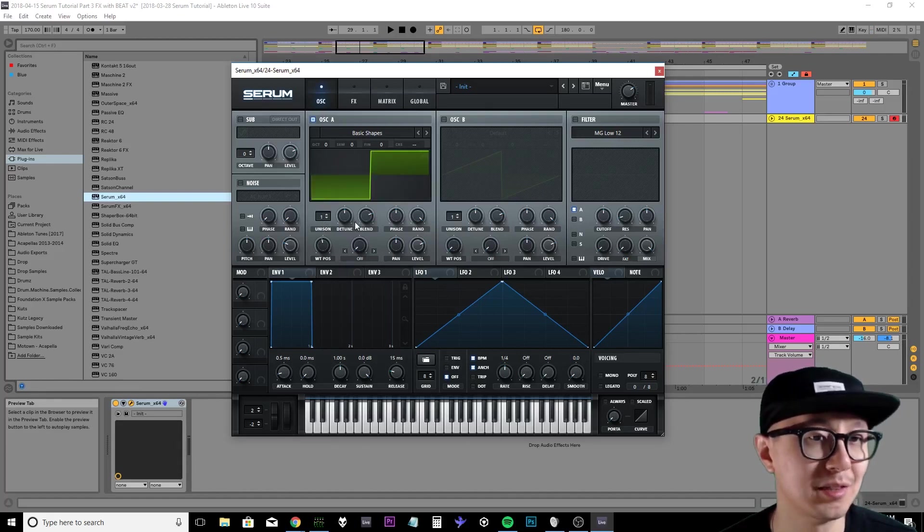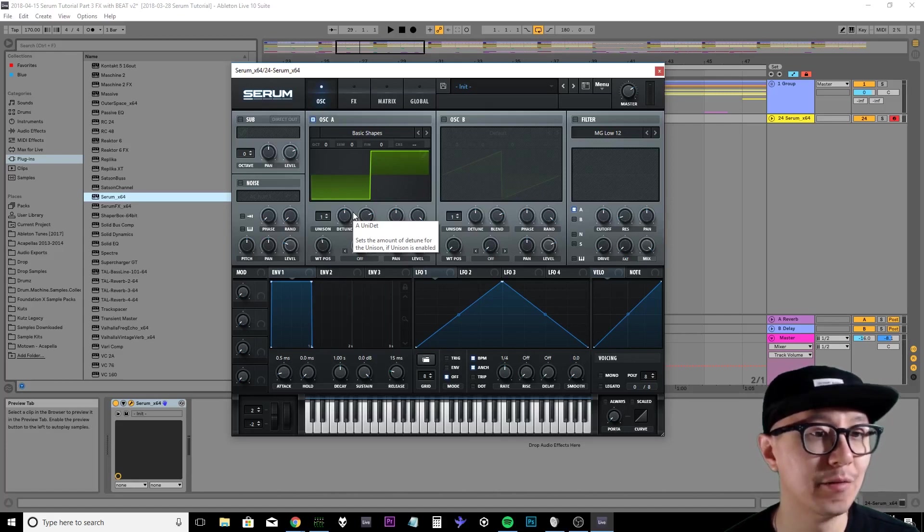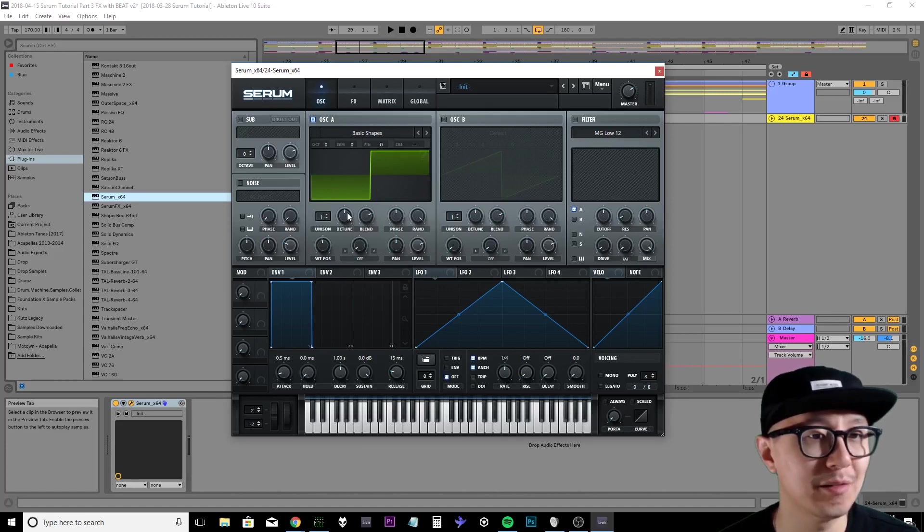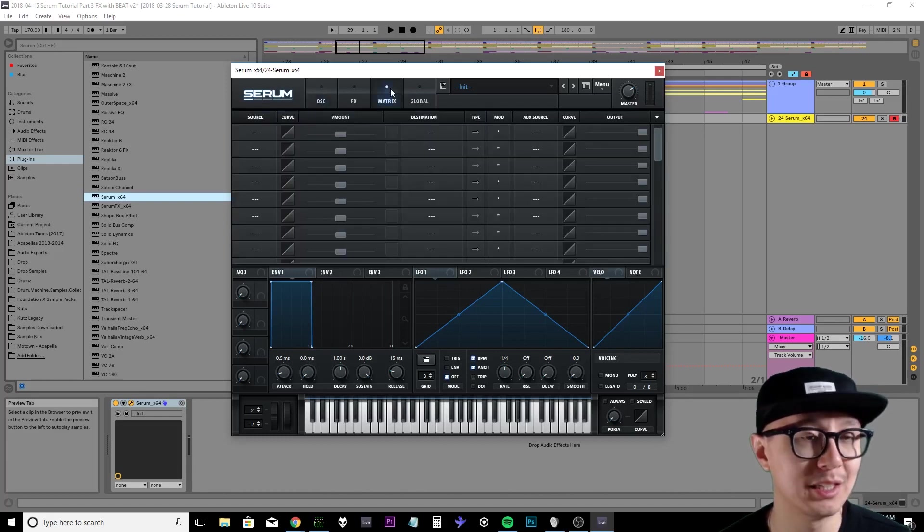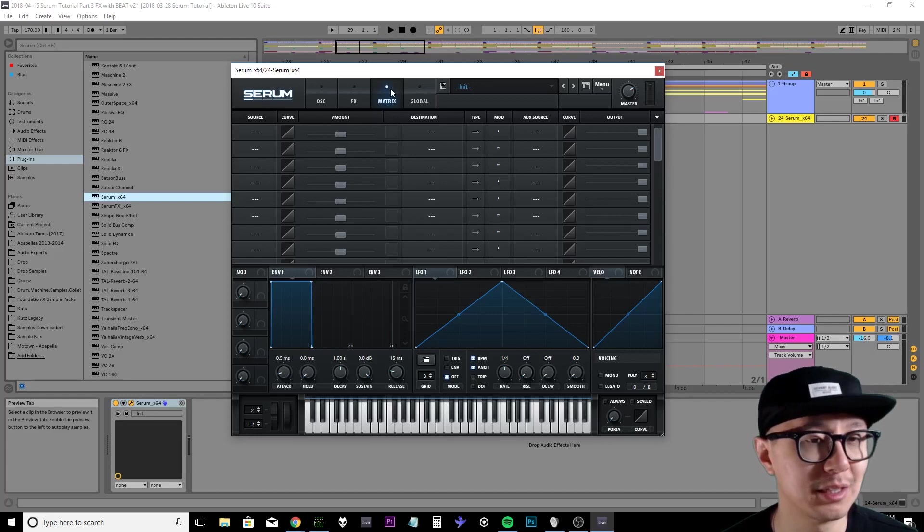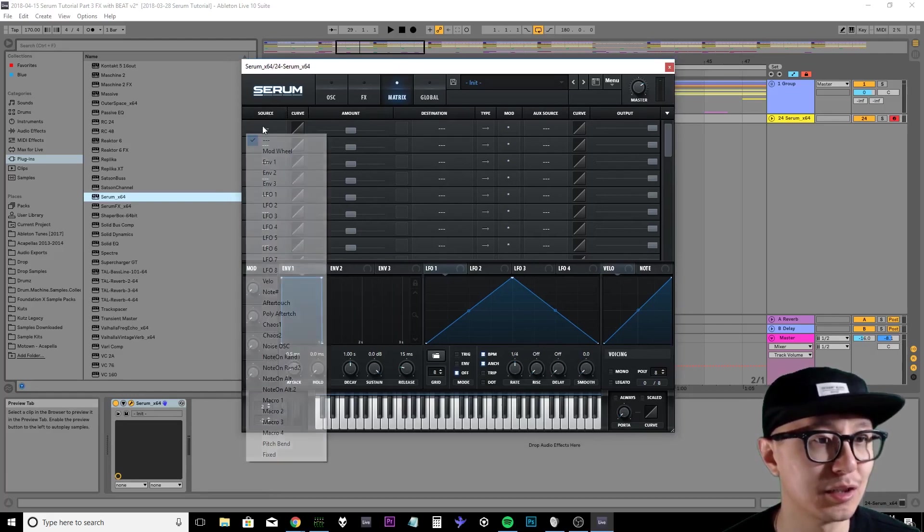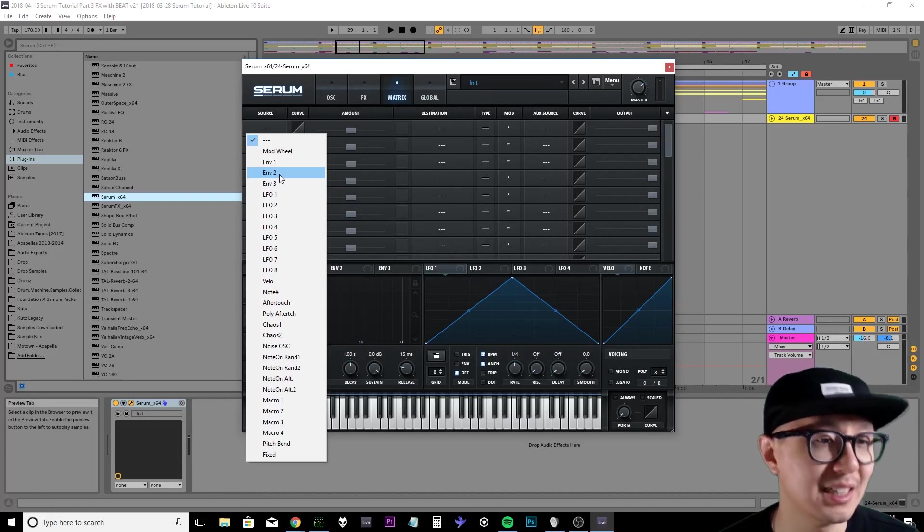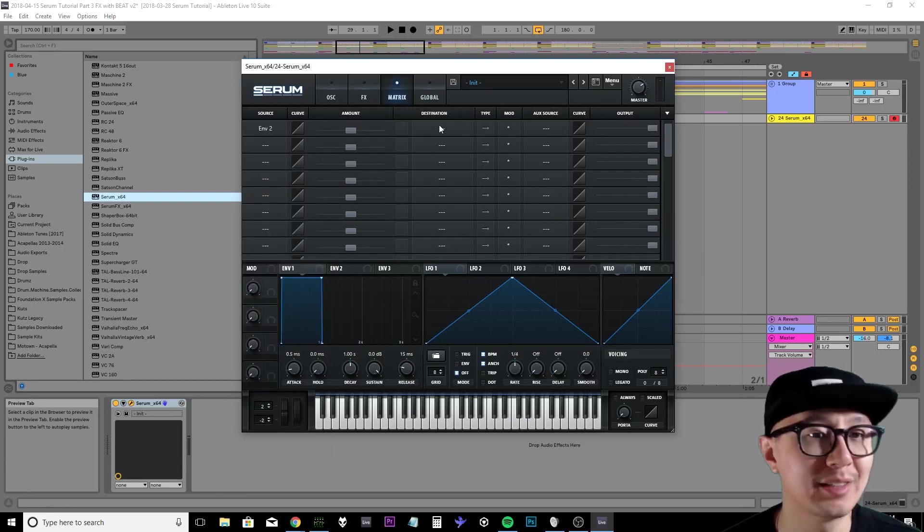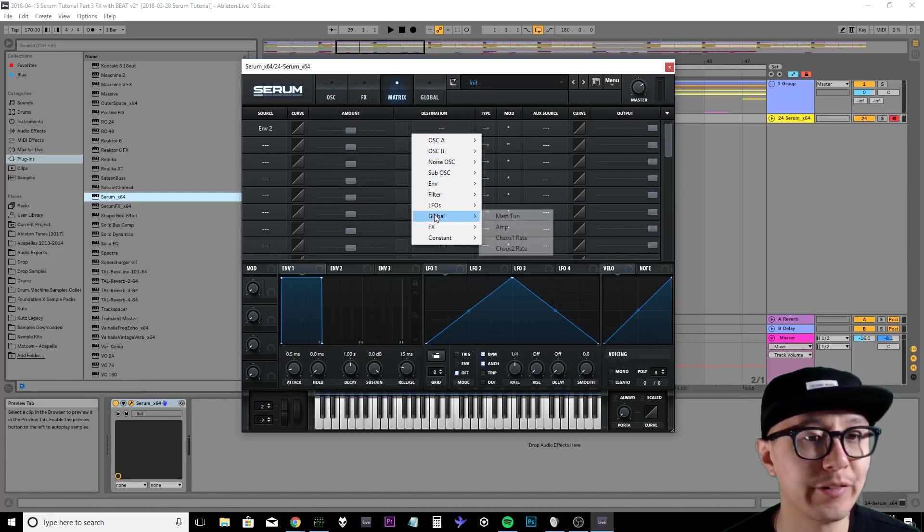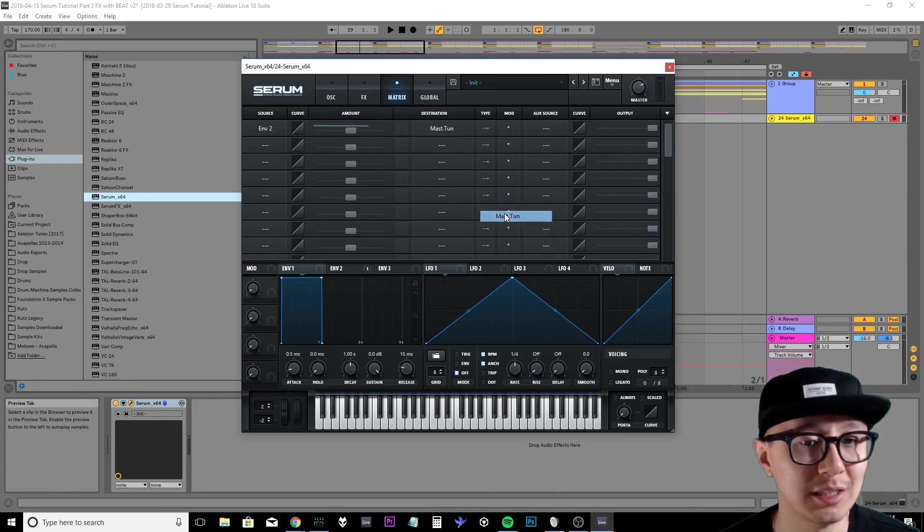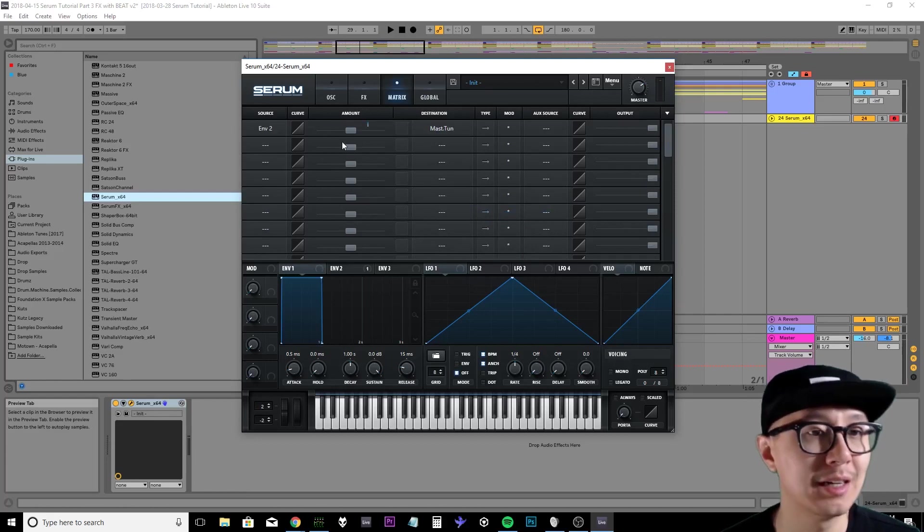The next step is to modulate the pitch of my sound with envelope 2. To do that we have to go into the modulation matrix, which is a bird's eye view of all the different modulations within your sound. We're going to click under source and choose envelope 2, because envelope 1 is reserved for amplitude. Then for destination we're going to go over to global and select master tune, which is essentially the pitch of your sound.